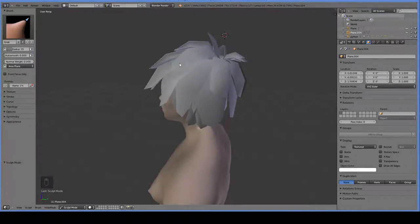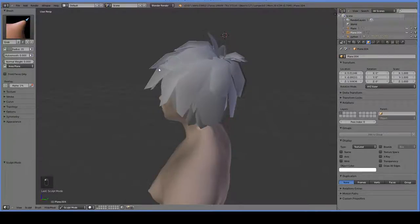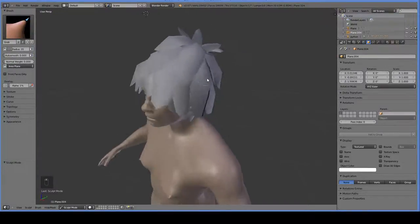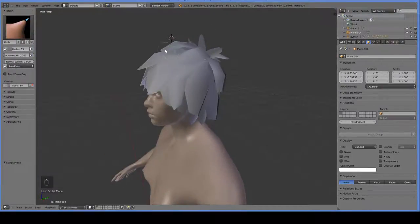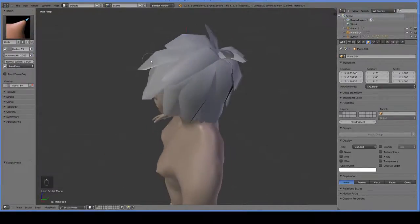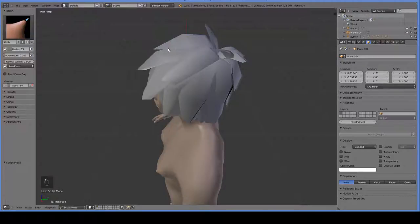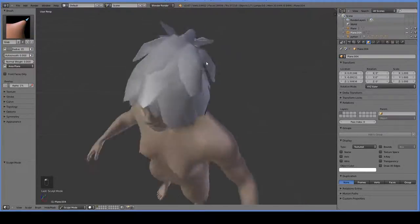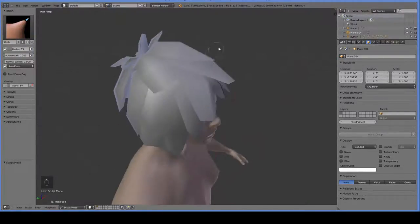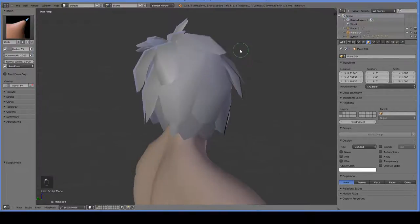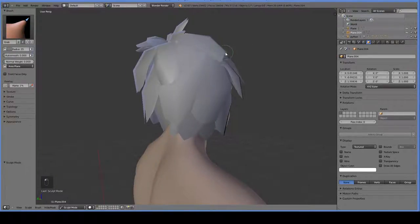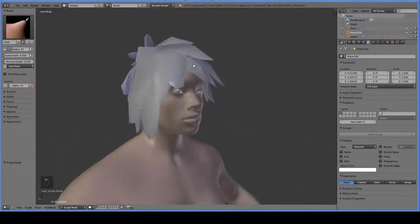But you can use the grab brush to adjust these. And I really do recommend doing this before you do the duplication, since it can be a little bit finicky about grabbing both verts of some duplicated fronds.